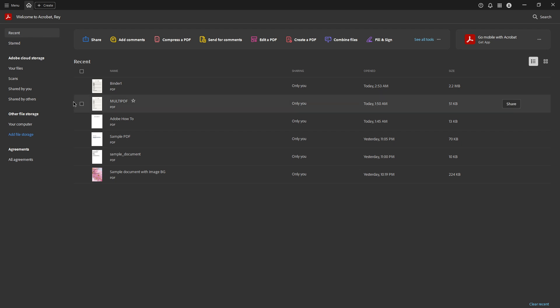First, let's make sure you have Adobe Acrobat Pro DC open on your Mac. Once the application is up and running, direct your attention to the top left corner of the interface. Here, you'll notice what's commonly referred to as the hamburger menu. It's those three little horizontal lines that have become a staple navigation element in many apps. Go ahead and click on it.